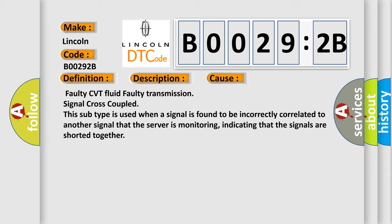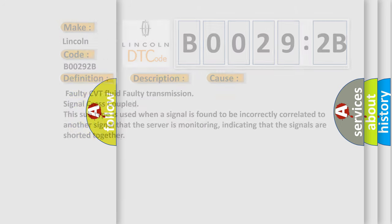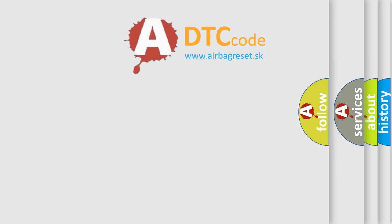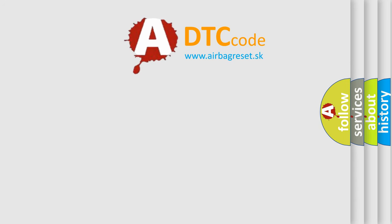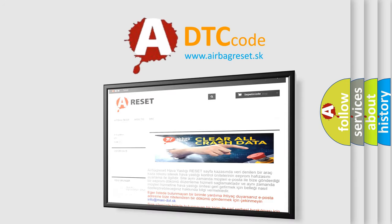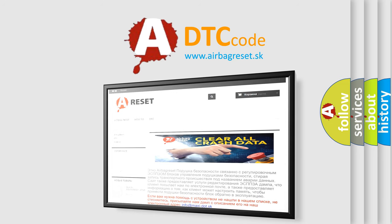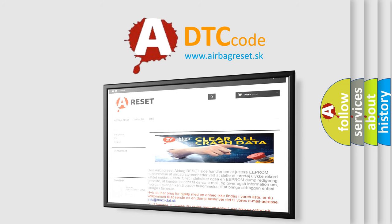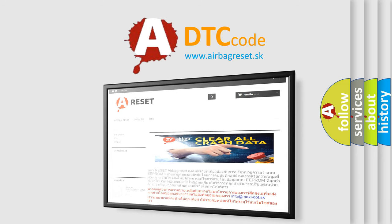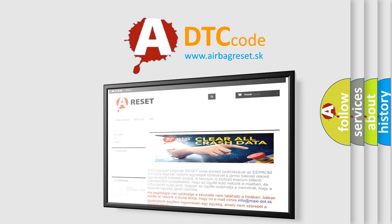The airbag reset website aims to provide information in 52 languages. Thank you for your attention and stay tuned for the next video. Bye!